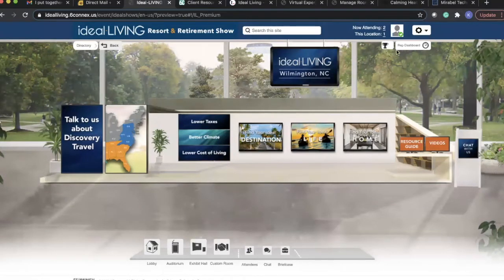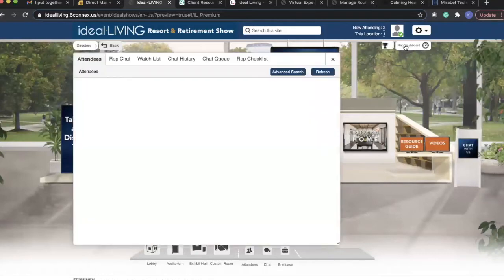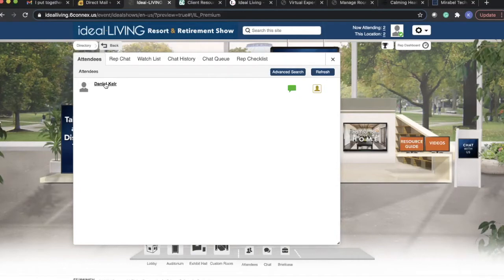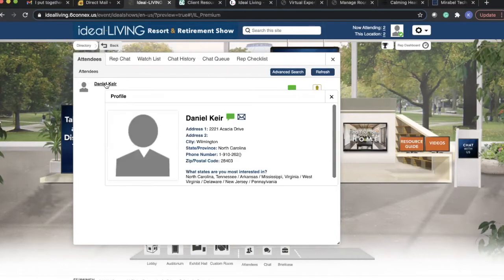We have a rep dashboard, and within this, we're notified right here. It says update one attendee joined, and we're notified immediately when someone views our booth.